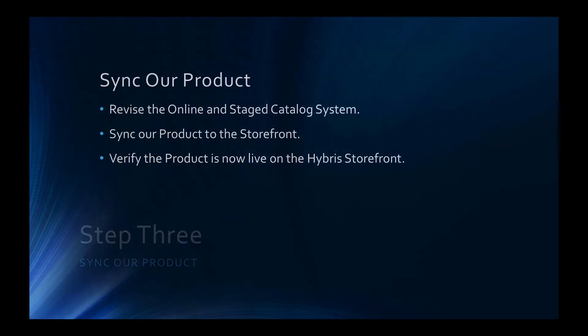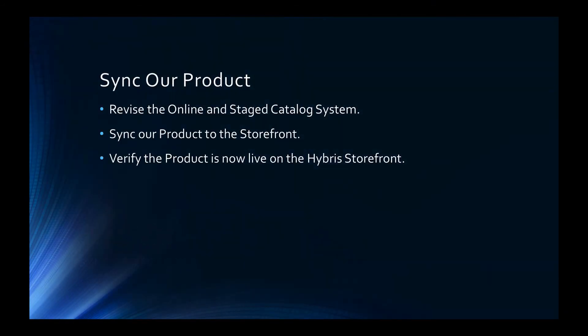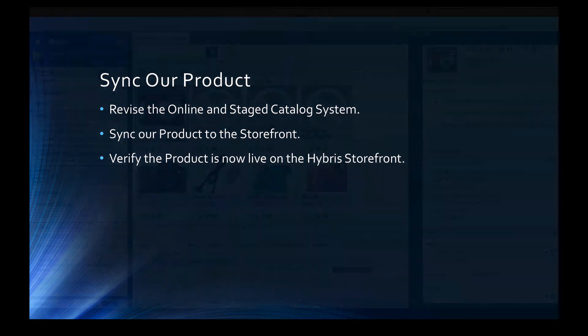Let's now return to the tutorial and check in for step 3. For step 3, we are going to revise the online and staged catalogue system, sync our product to the storefront, and verify the product is now live on the Hybris storefront. Let's return to the product cockpit and complete those steps now.